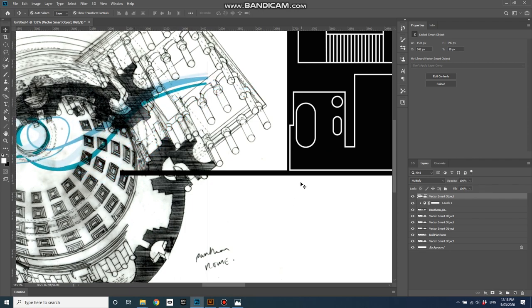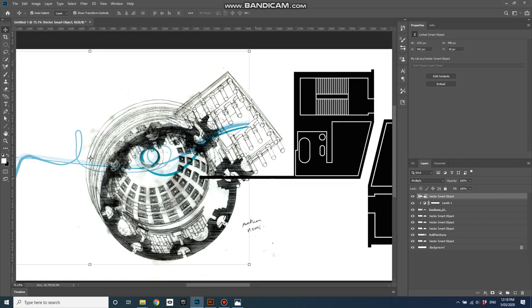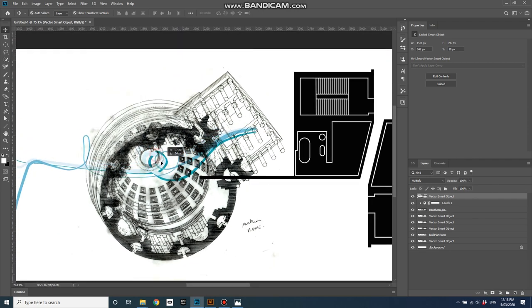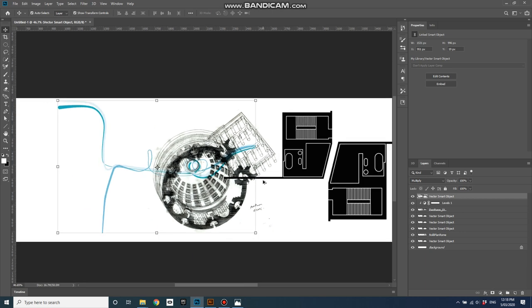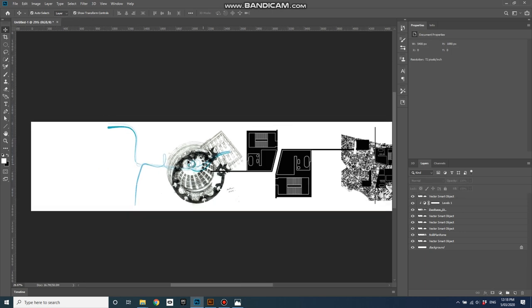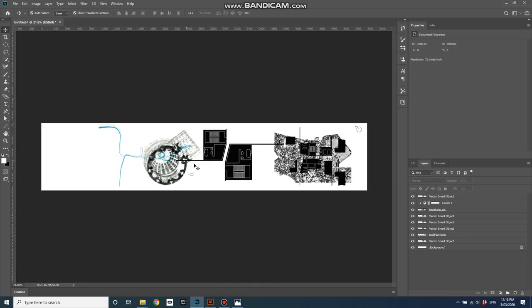Let's arrange that, so my swirly bits are right on the oculus of the pantheon. So there you go, that's a few different approaches to bringing images together to create a composite image in Photoshop. Thanks very much for watching.